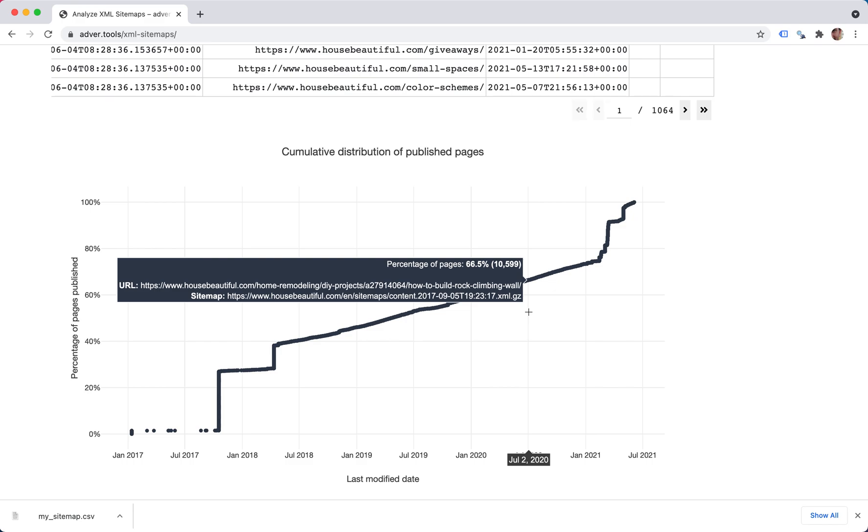So once we mouse over here, we can see that the percentage of pages is 65%. And as a number, it's 10,599.